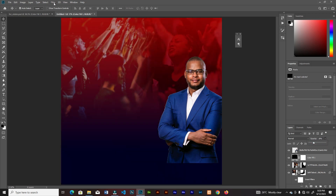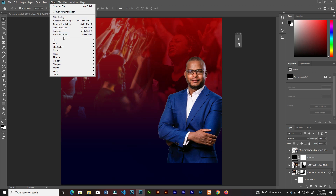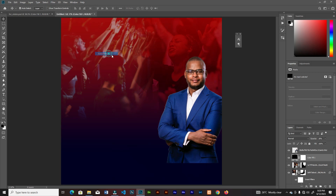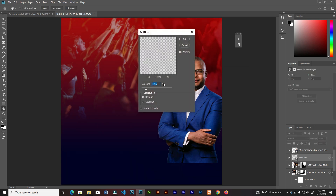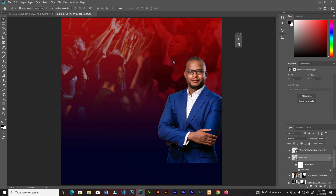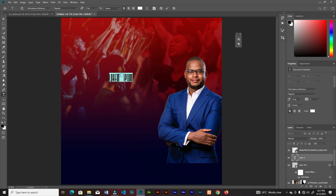Go to Filter > Noise and add noise. Choose Smart Object so that we can tweak it a little bit later. Now grab the text tool and type in 'victory'.